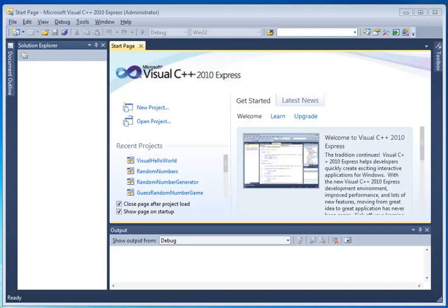In this video lesson, we're going to cover how to create a new Windows Forms application in Visual C++. Let's get started.